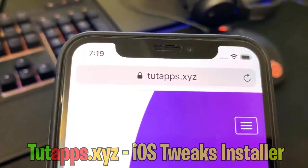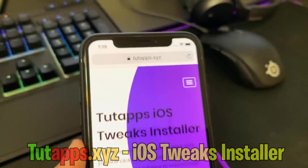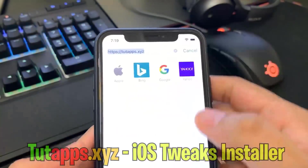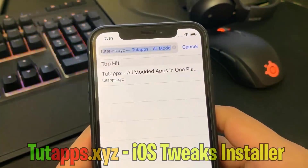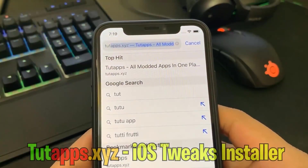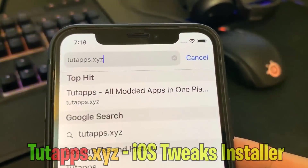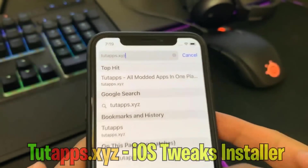You do not need a jailbroken device at all. So just go to tutapps.xyz to get started. I'm going to go ahead and type in this URL — it's tutapps.xyz.